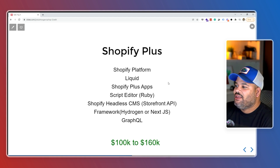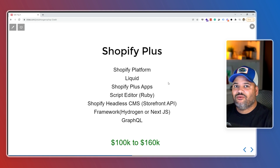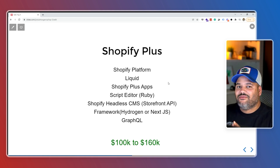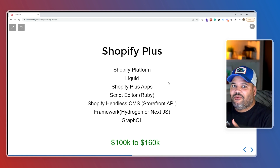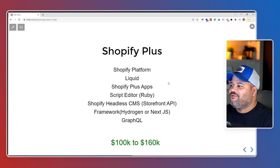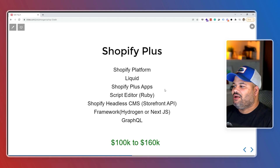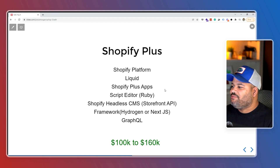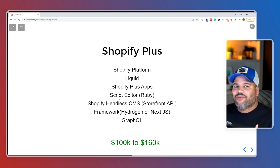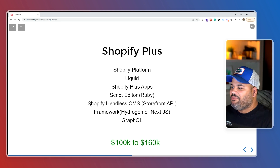Having knowledge of Shopify Plus can give you an extra boost — an extra $10,000 to $20,000. To be a Shopify Plus developer, you need all the Shopify theme developer skills, plus knowledge of the Shopify platform, Liquid, and Shopify Plus apps like Script Editor. You'll need to learn Ruby — just the basics — to create customized scripts for checkout and the cart system.